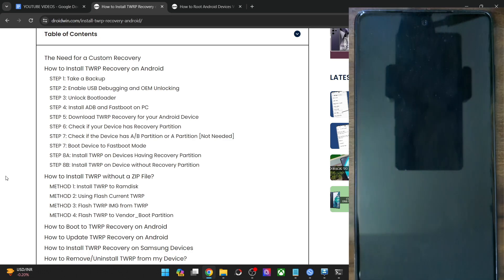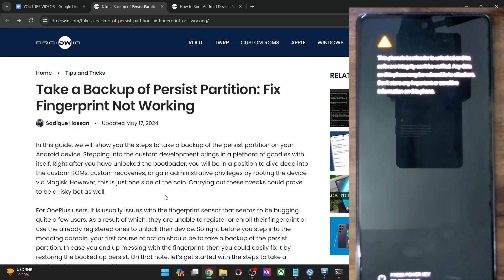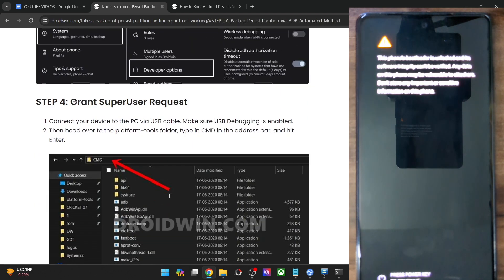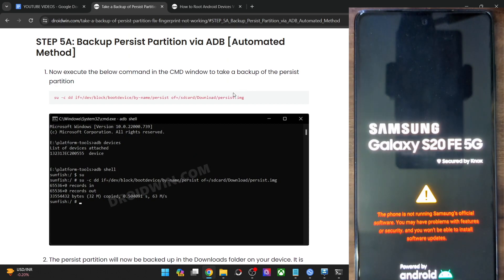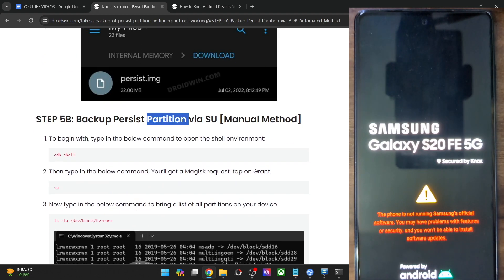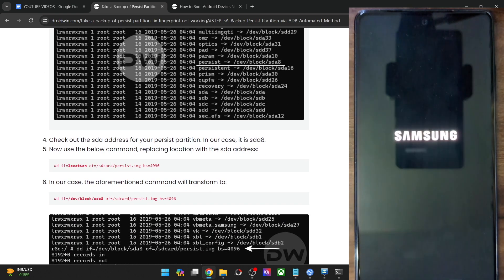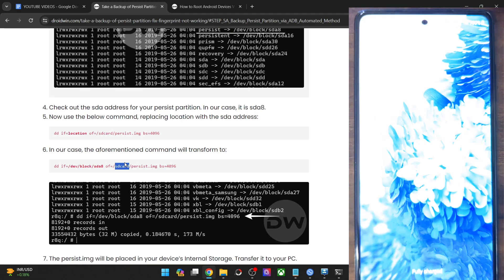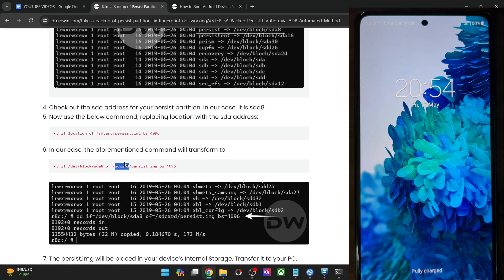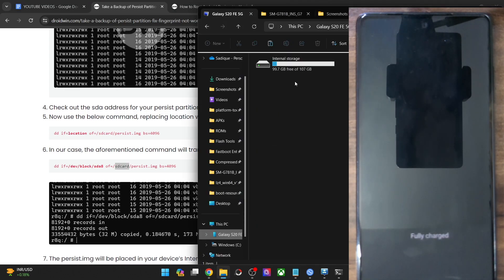Our task is complete. You may take a backup via the ADB commands as well as the recovery. For the ADB command, there exist two methods: the automated and the manual. In the automated method, you just have to copy the entire command and paste it in the CMD window — the backup will be there inside the download folder on your phone. In the manual method, you will first use the partition table command to get hold of the address of the persist partition, then use the command syntax and change the location with that address — the backup file will be placed inside the internal storage. Apart from that, you may also take a backup via TWRP recovery: boot your phone to recovery, go to backup, choose the persist partition, and swipe to back it up. The backup file will be inside the TWRP folder on your phone.